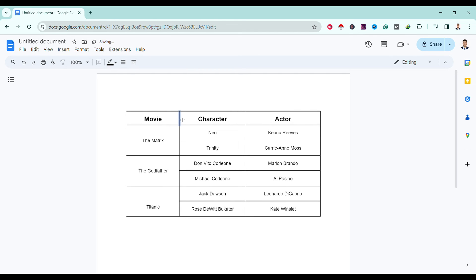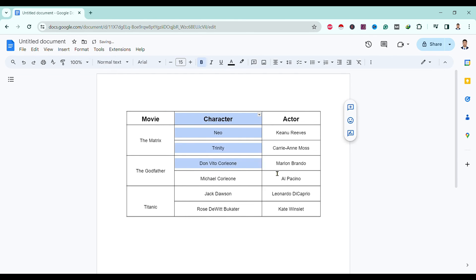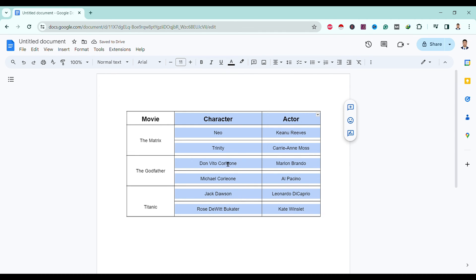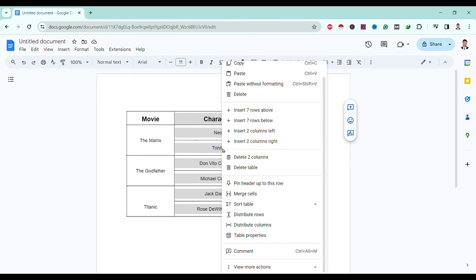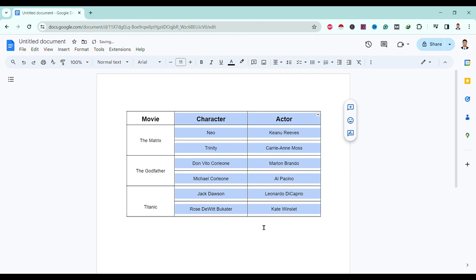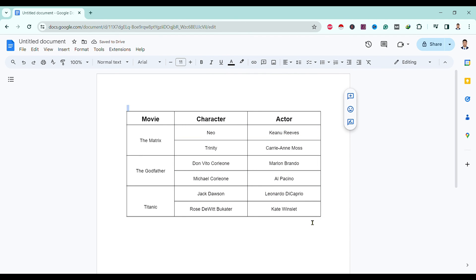Over here, when you are done, you can make this consistent by just selecting this all, right click and select distribute columns to make this consistent. In this way we can change width and height of table in Google Docs.